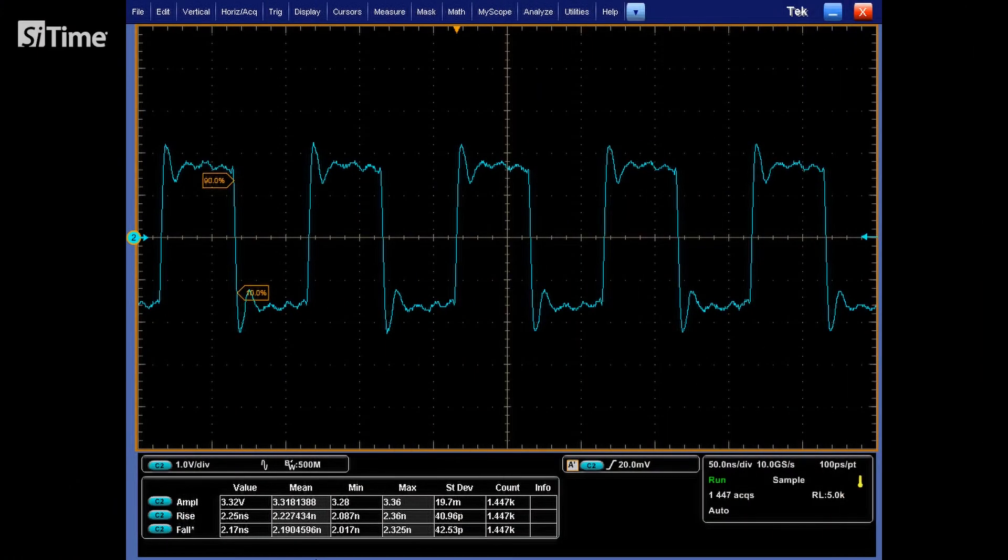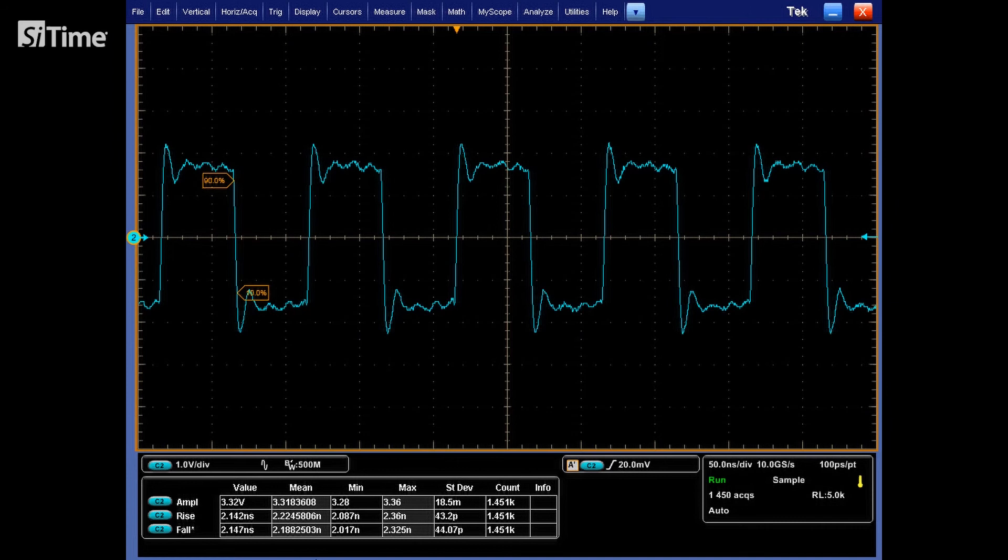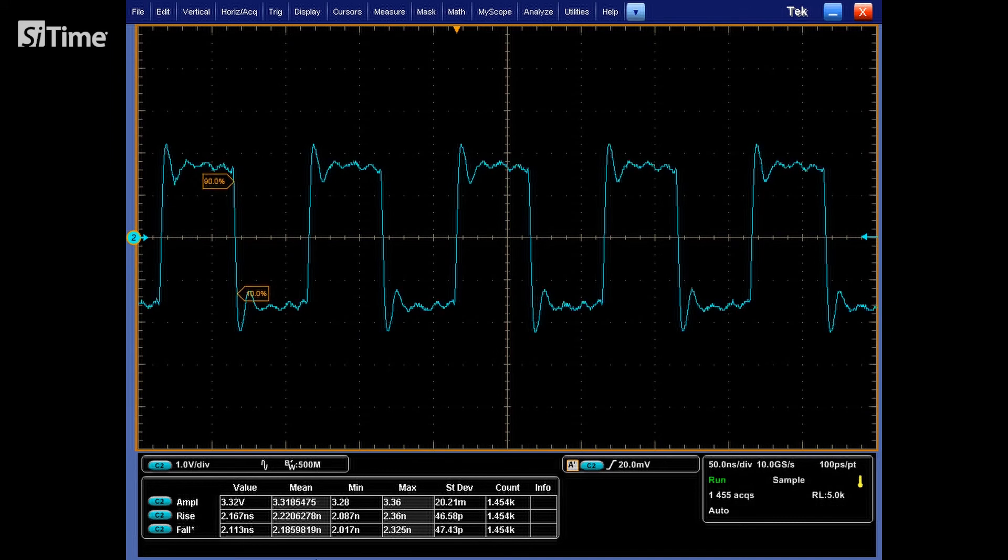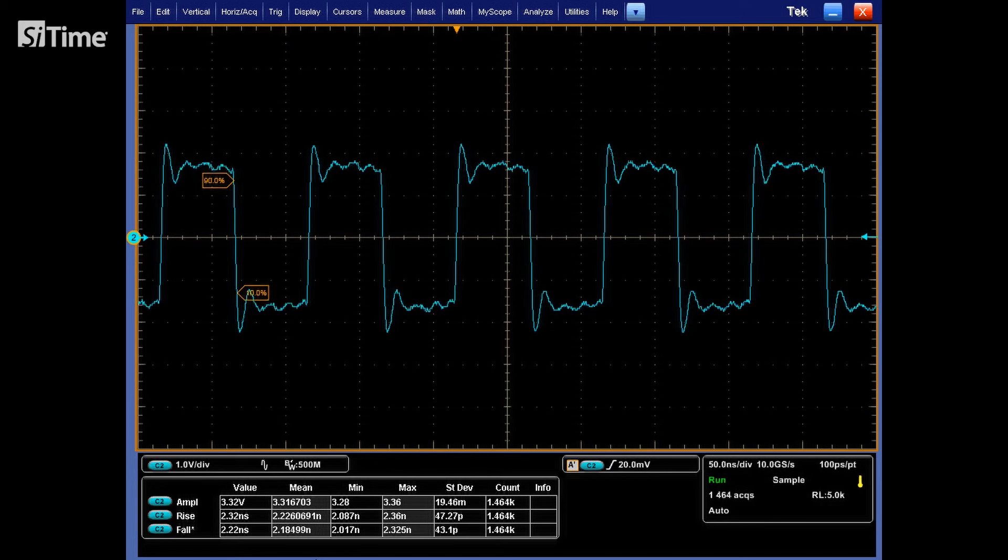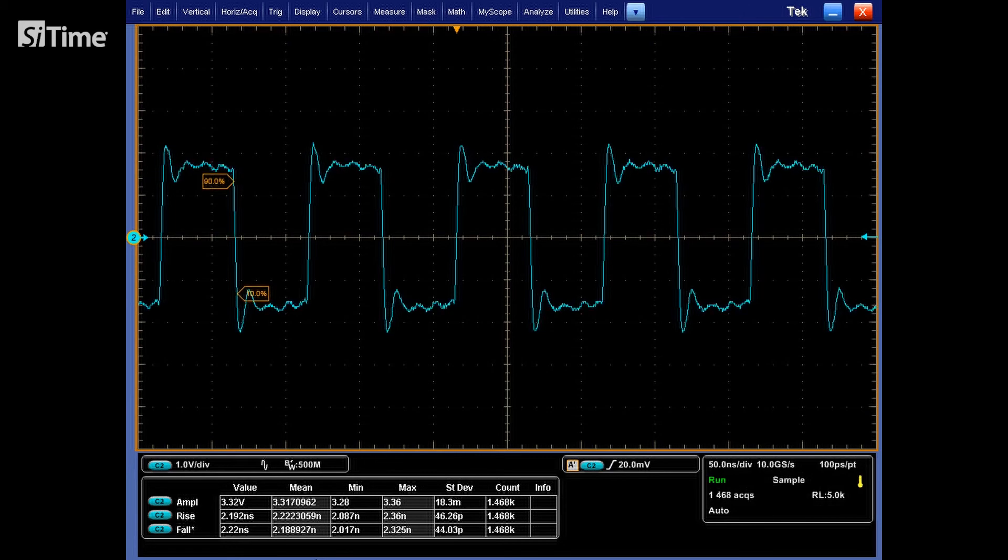Also, this allows us to reduce reflections, it doesn't allow to eliminate them at all. The reason for this is unknown line impedance that in addition may vary along the line.